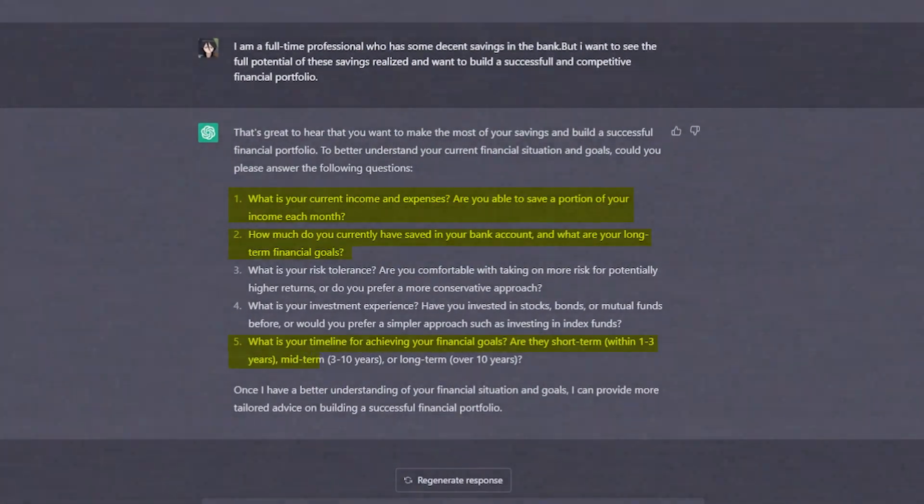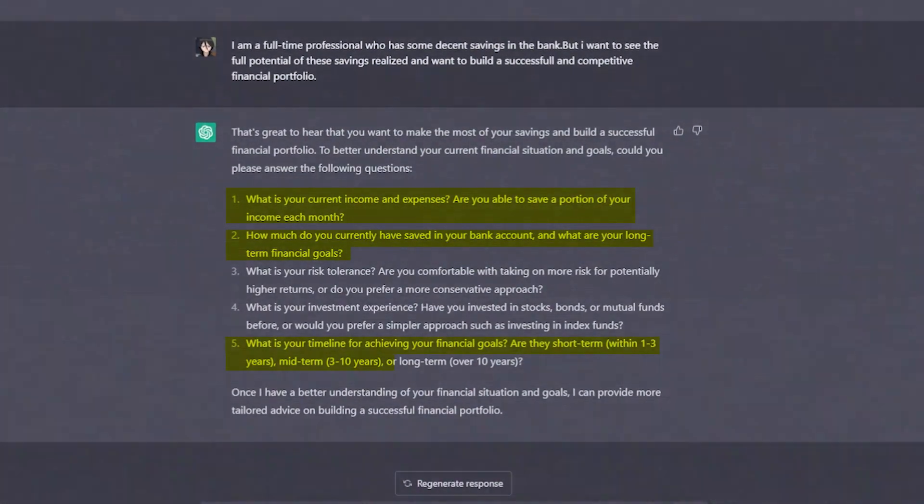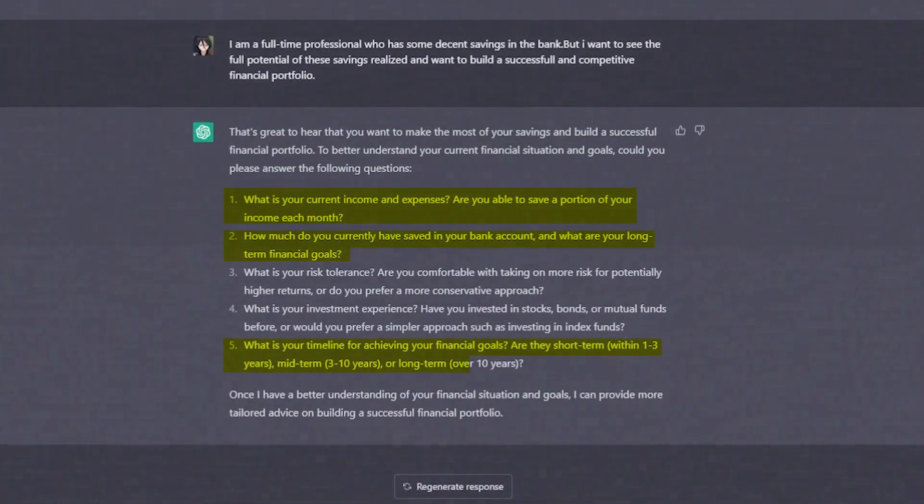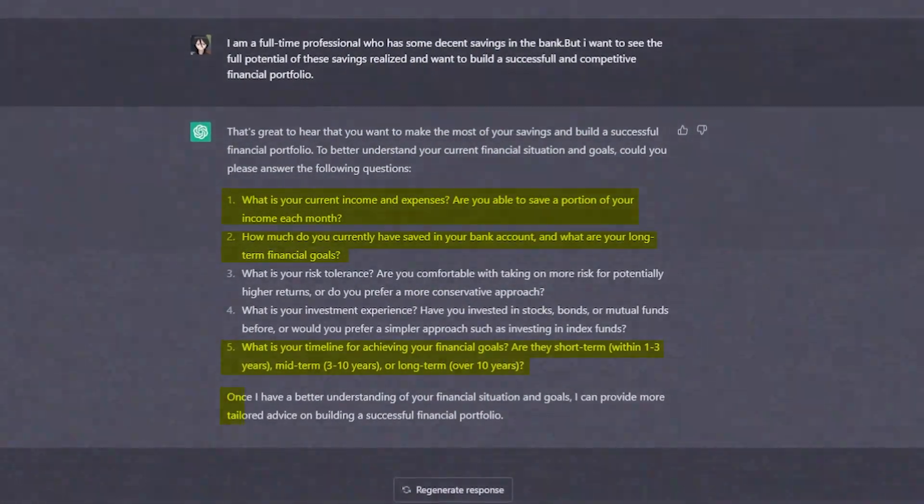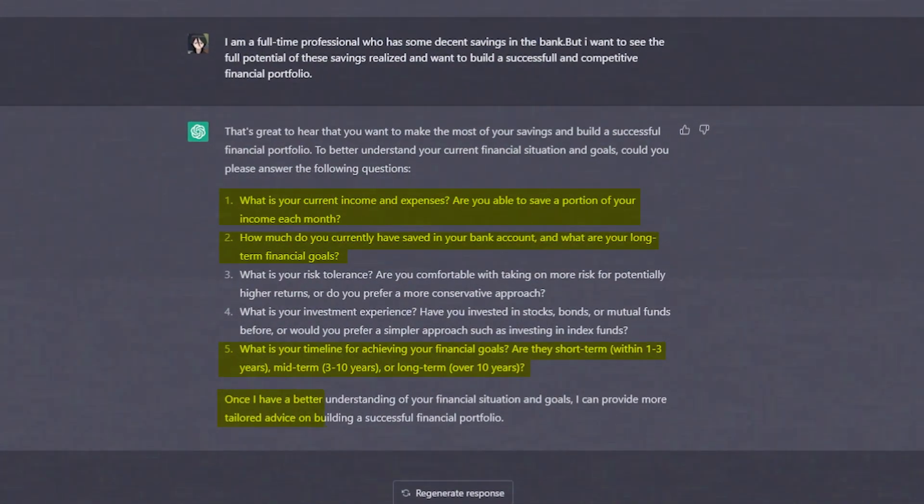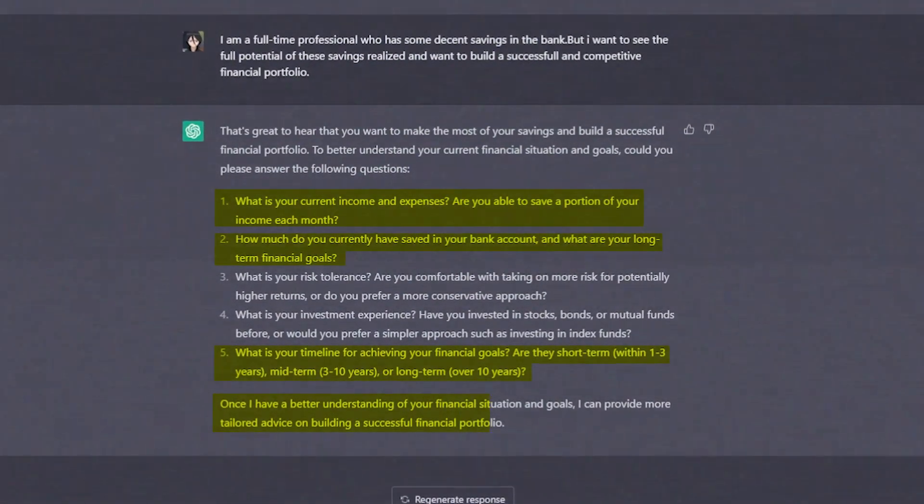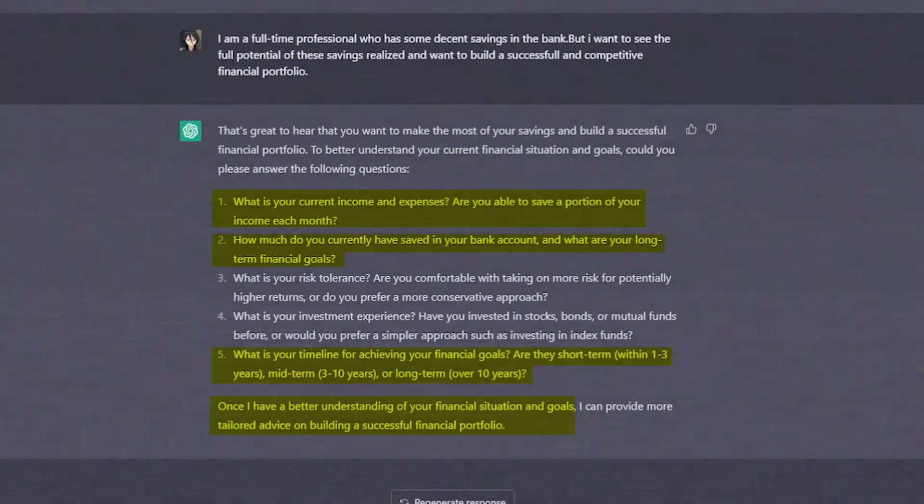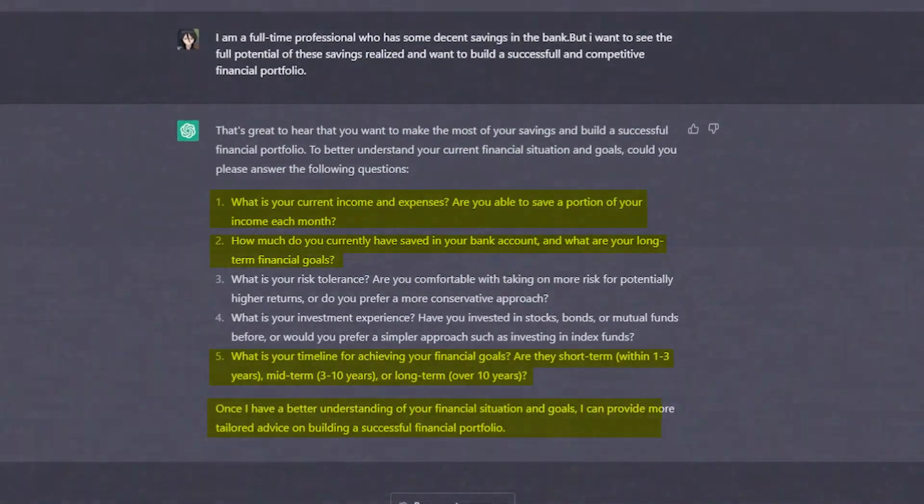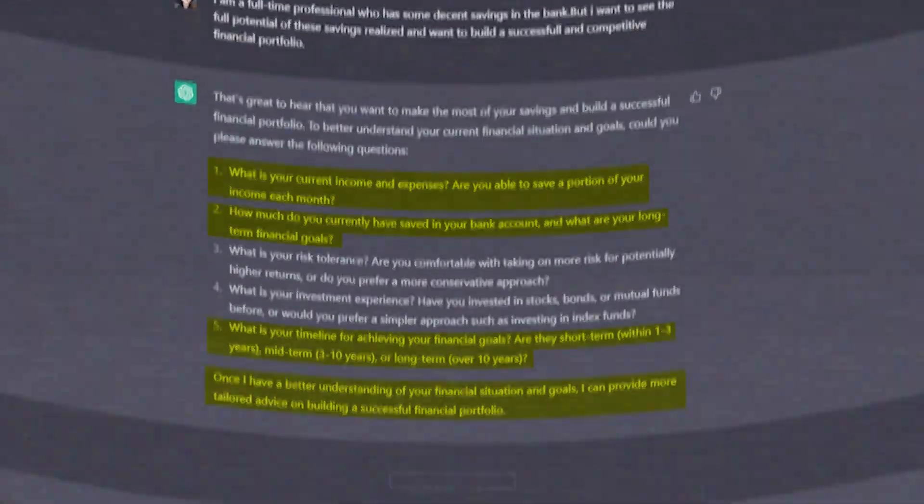Are they short-term, within 1-3 years, mid-term, 3-10 years, or long-term, over 10 years? Well, ChatGPT can ask you about your successful financial portfolio to give you more tailored advice. This is the best way to get the best response from your prompt.